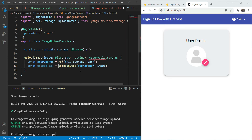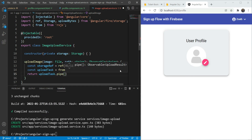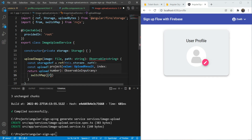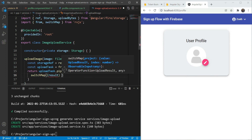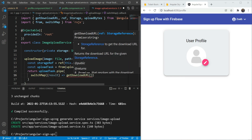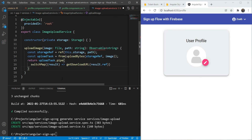Since uploadBytes returns a promise, we are going to convert it to an observable using from(). We are now going to return this upload task and we are going to pipe into it so that we can get the download URL. We are going to use the switchMap operator from RxJS. From the upload task we are going to get back an upload result, and we will use the getDownloadURL function which takes in the result reference. This is also a promise and it is going to get us back the download URL, which is exactly what we need. So this is done.